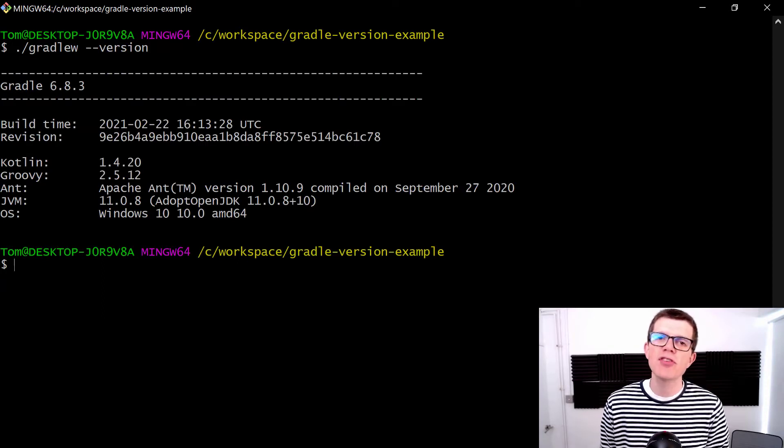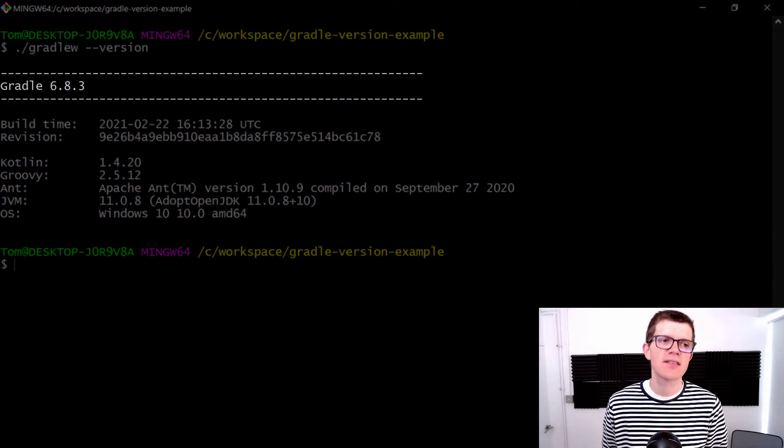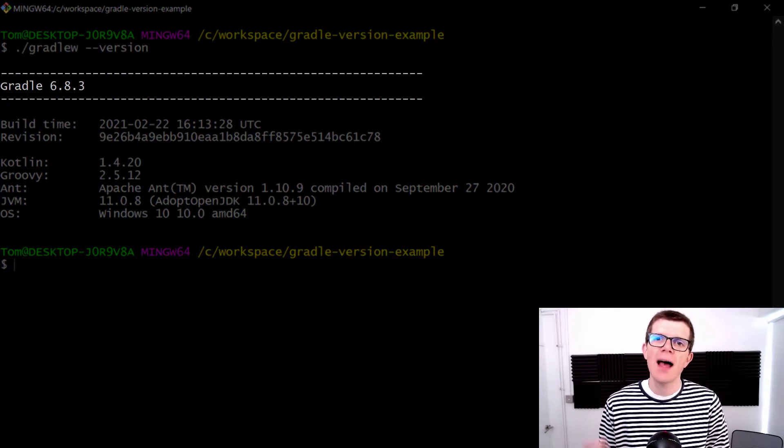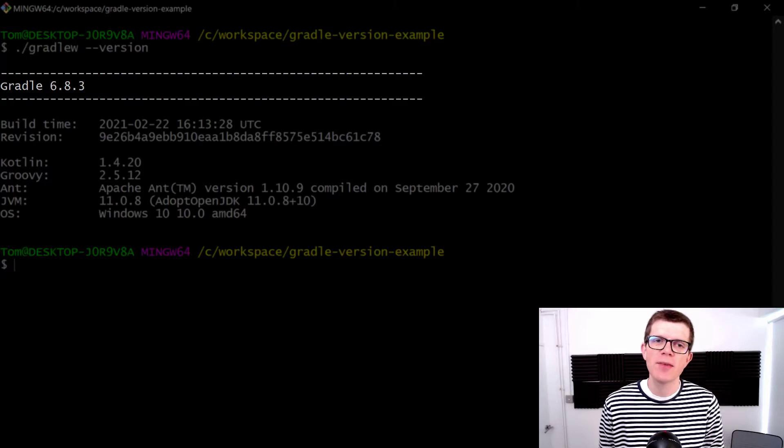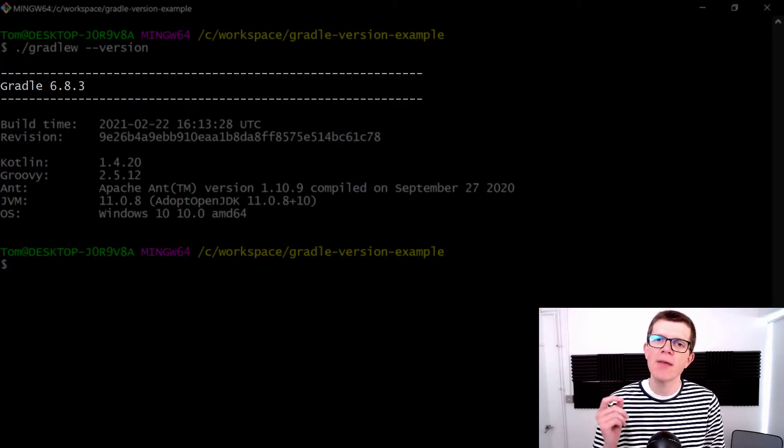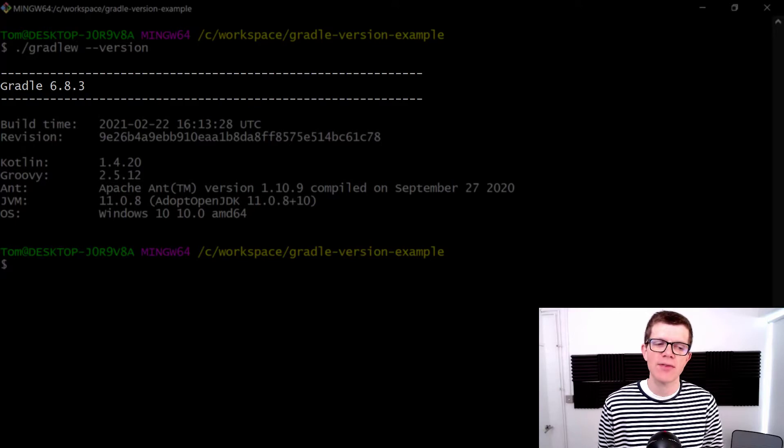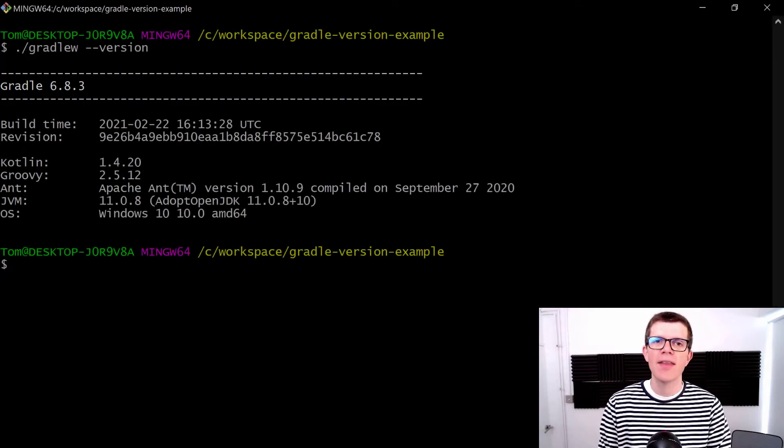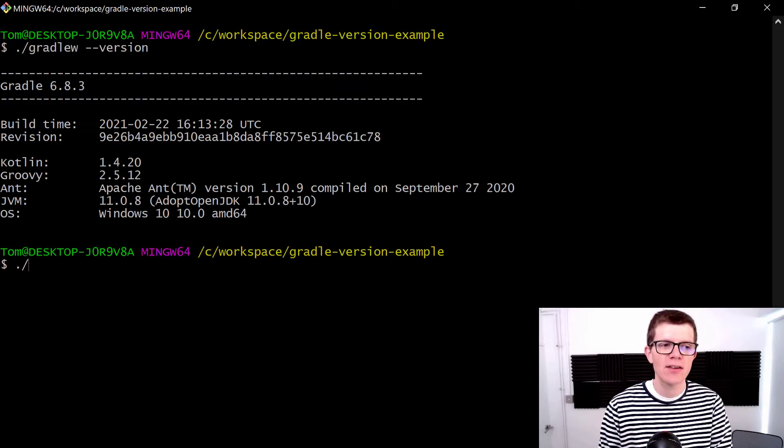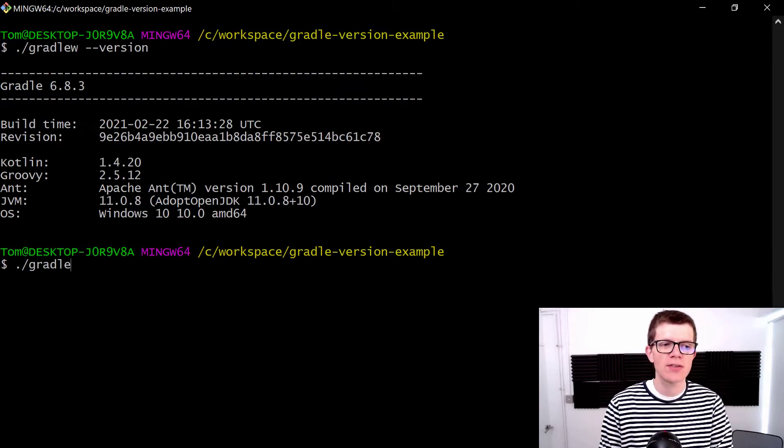This project is currently on version 6.8.3, and at the time of filming the latest version is 7.0. Let's try updating to that version. The command we use is ./gradlew wrapper --gradle-version